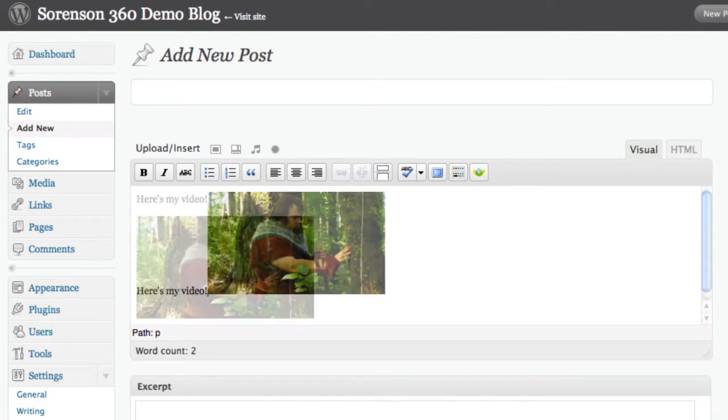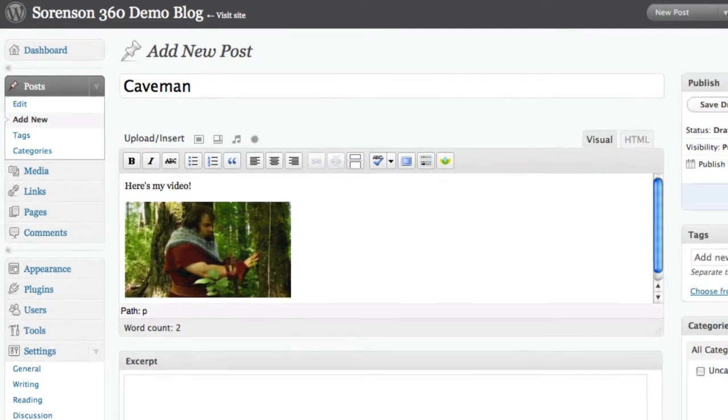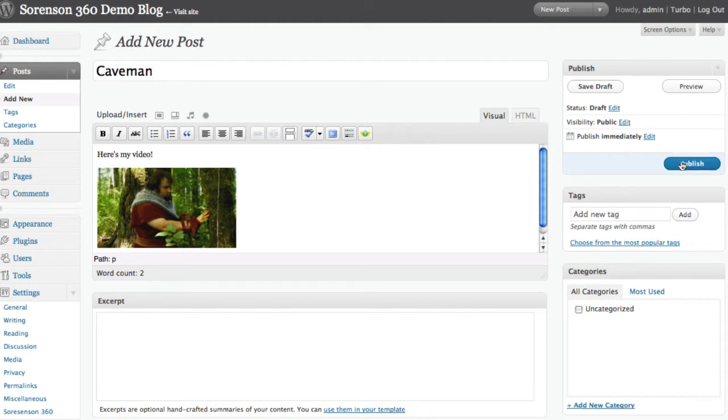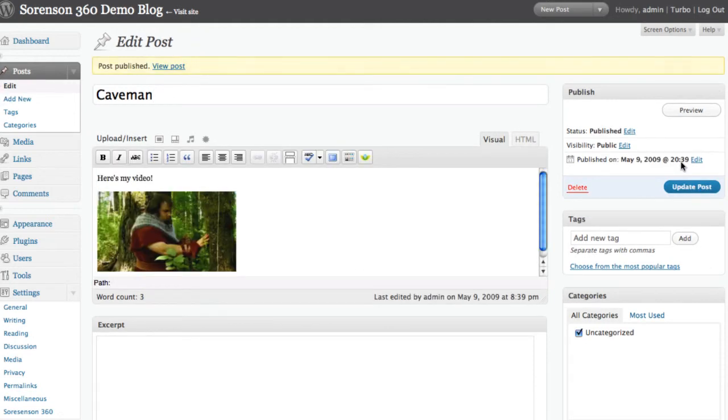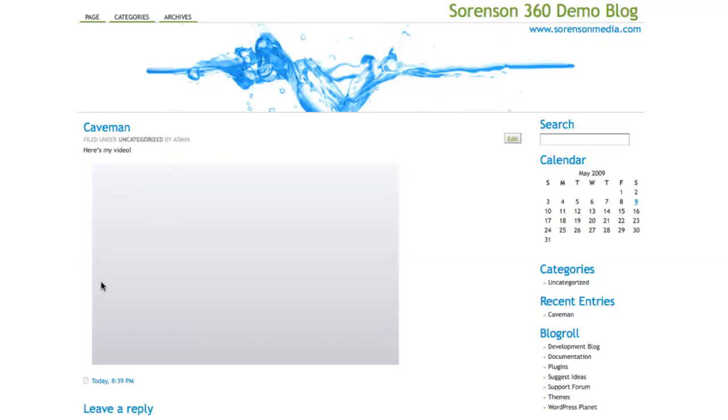You can add text, then click Publish when you're all done, and your video will appear on your blog. Wasn't that easy?